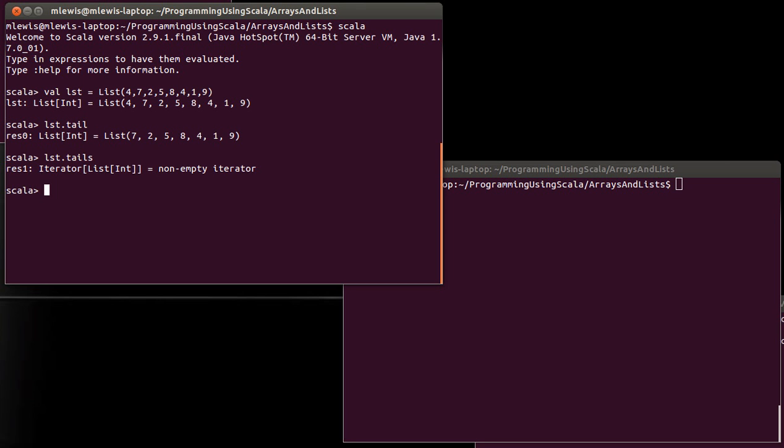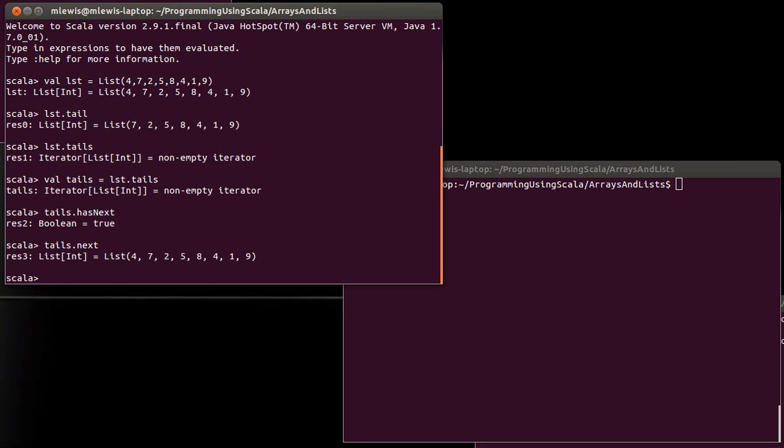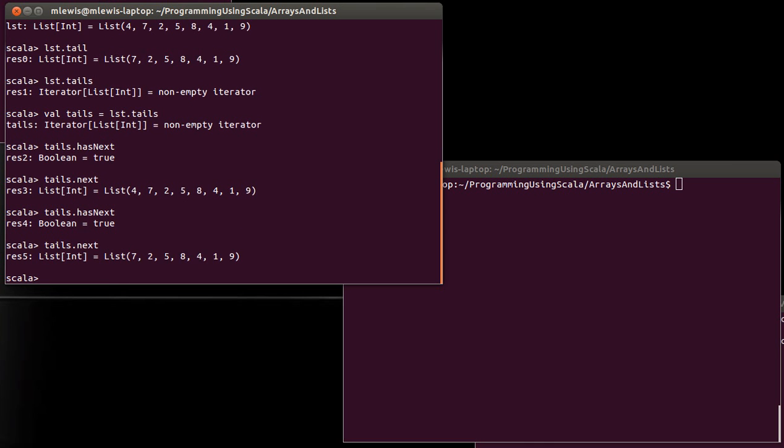So in a fundamental sense, the iterator has two main methods. If we make a variable name for the tails, instead of calling it iterators, I'll call it tails. There is a method that tells us whether or not there is another element in there, and then there is a method that gives you the next element. Now, what do we see here when we call this? We got back the whole list.